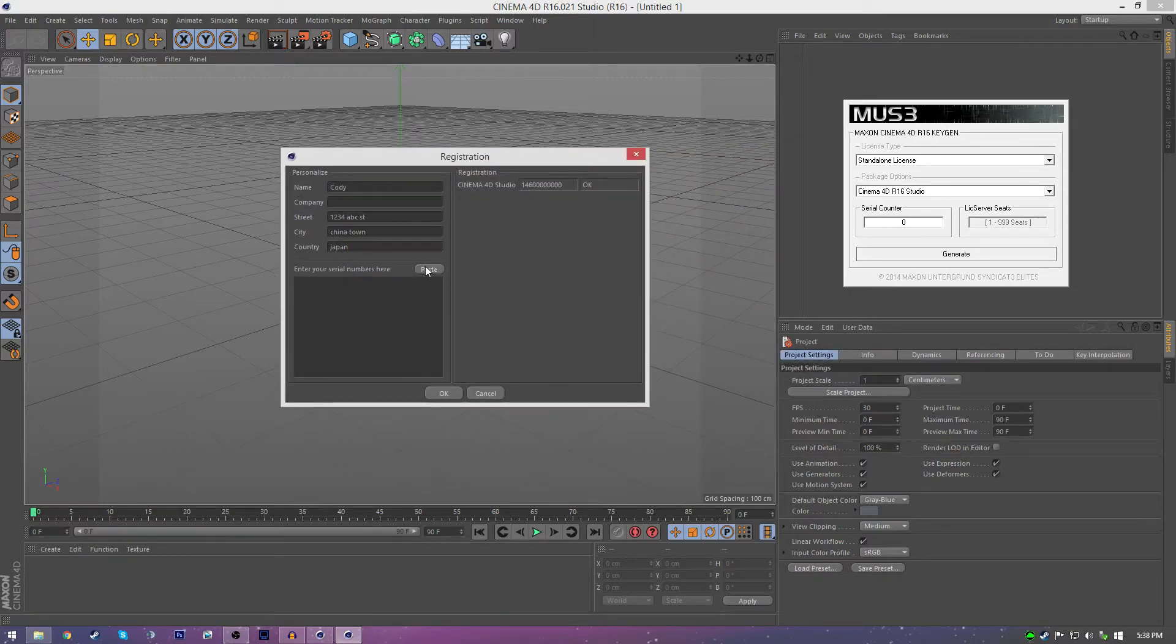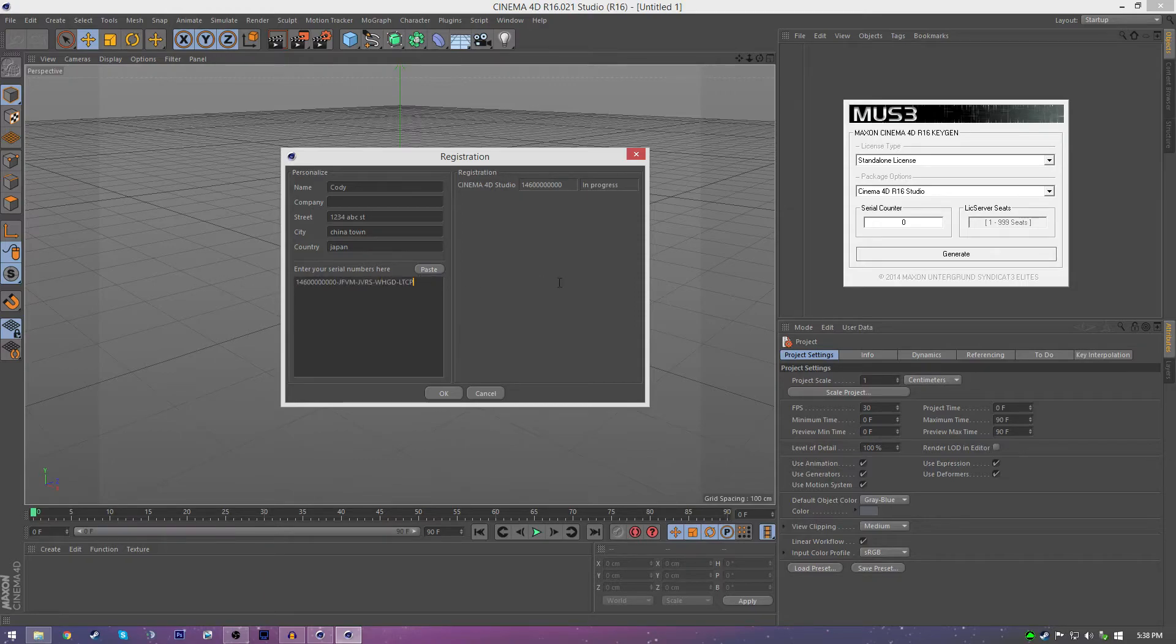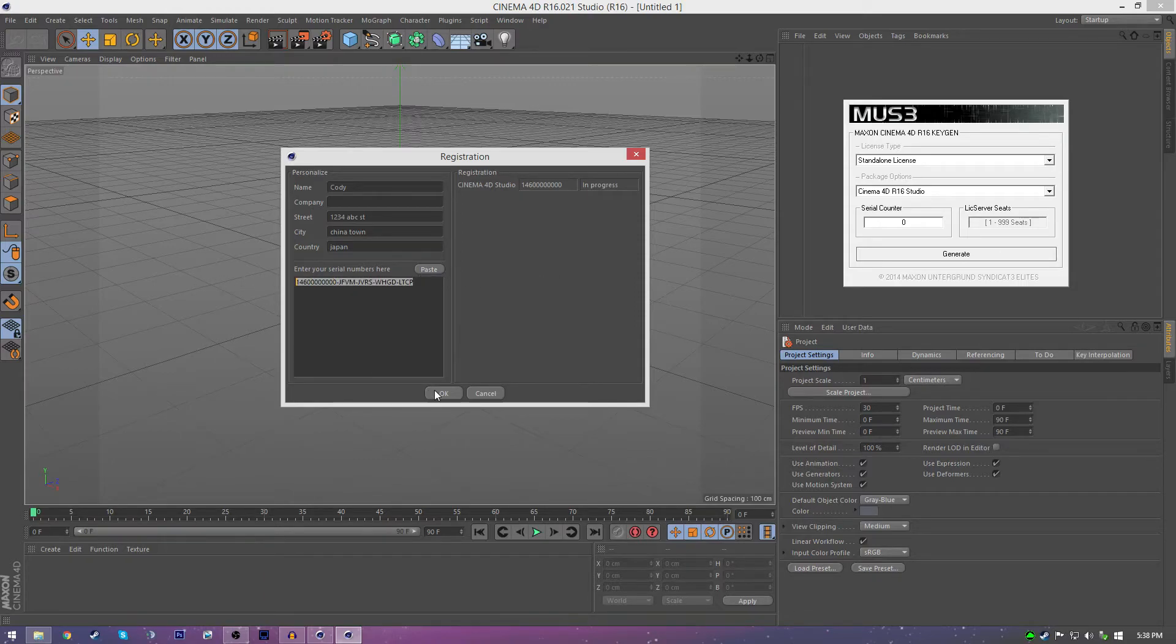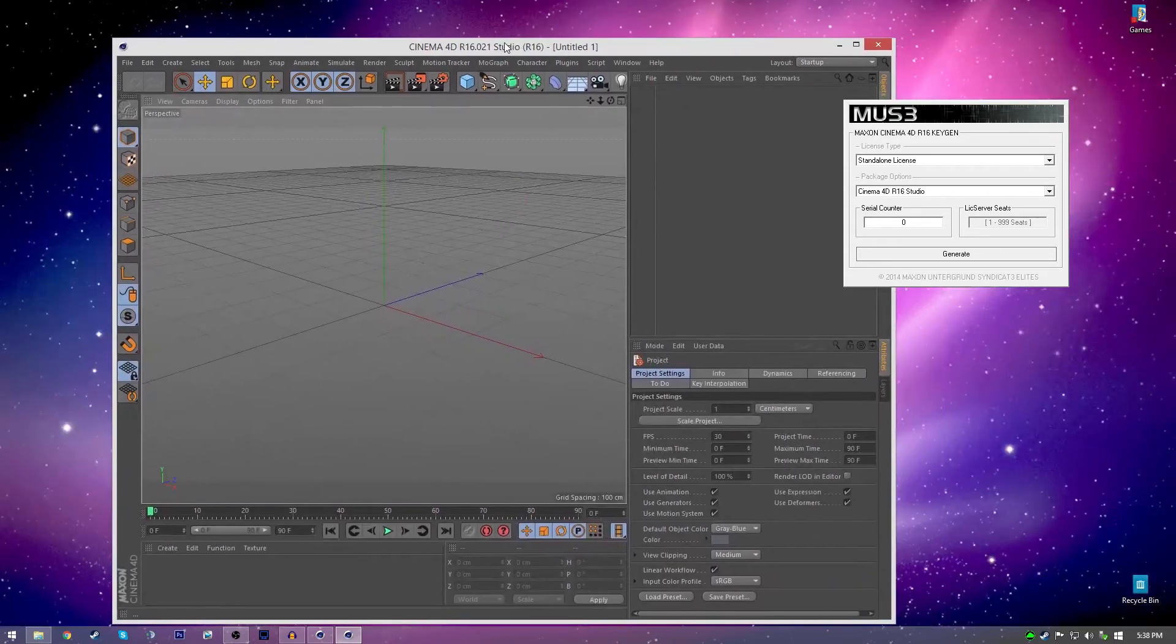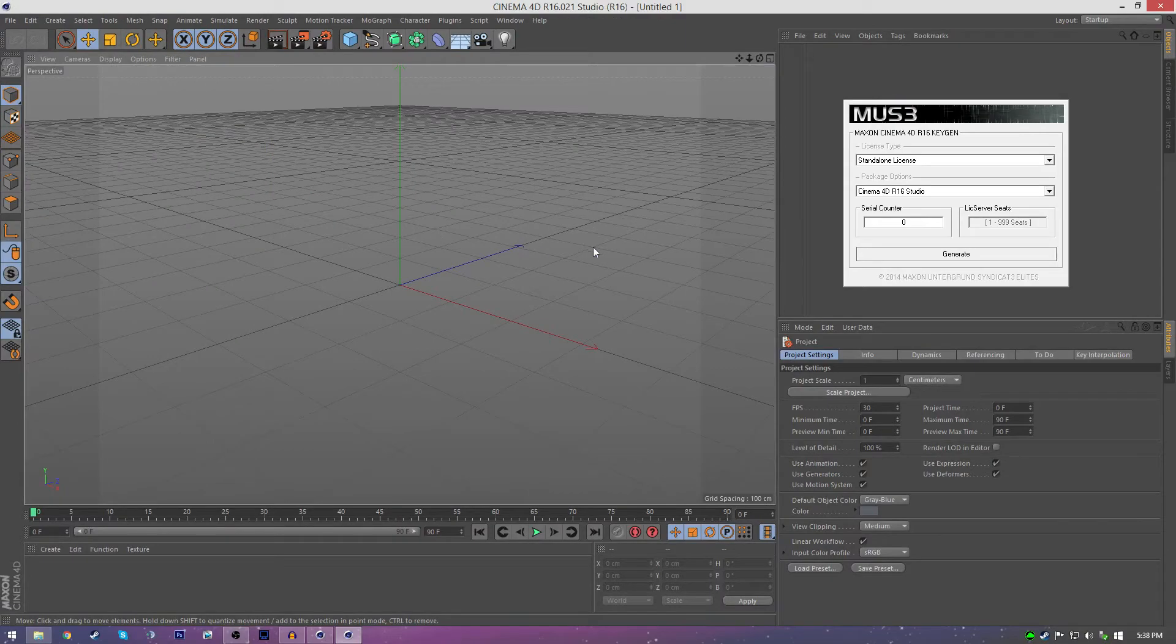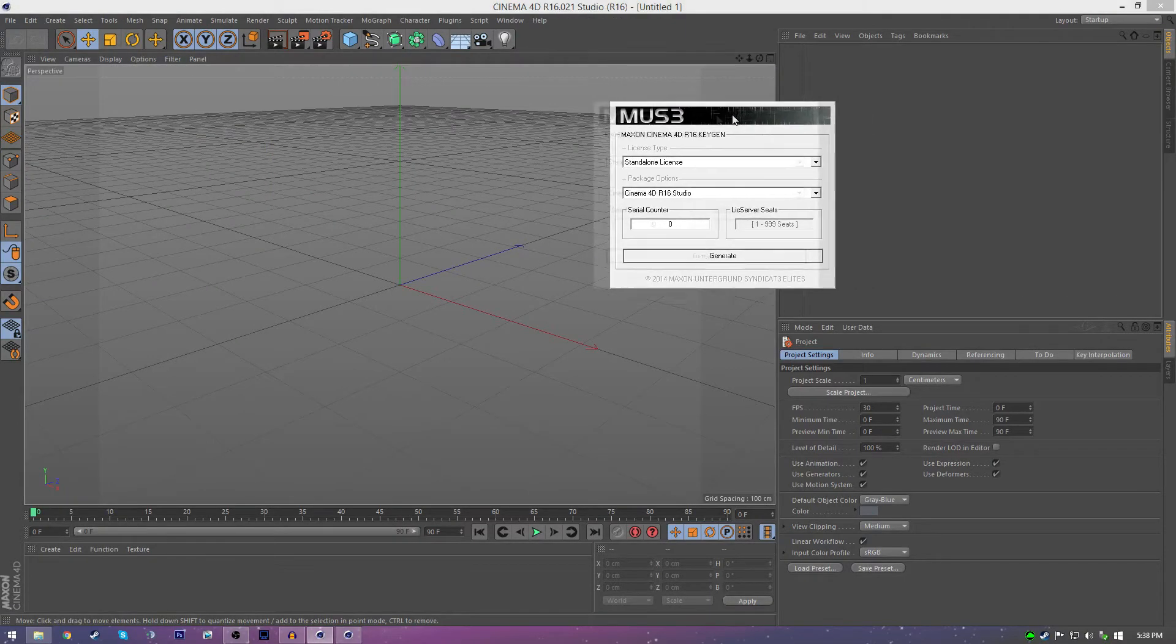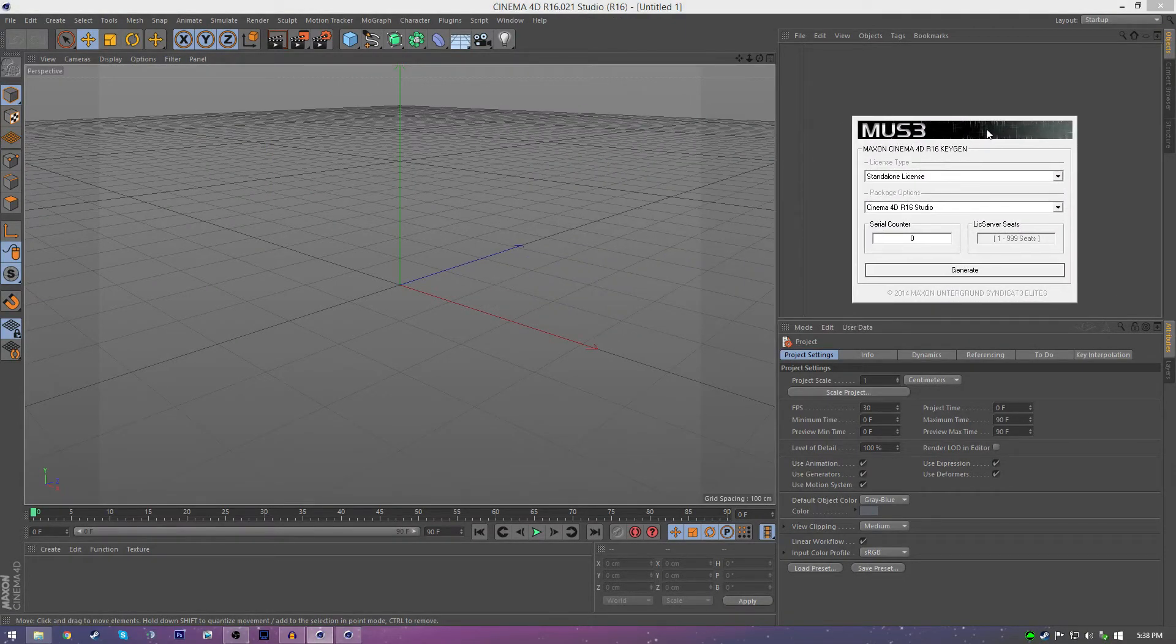And then what you got to do is click paste. It'll put in a CD key for you and then click OK. And then it should open up for you and you should be able to use it. It's really that easy.